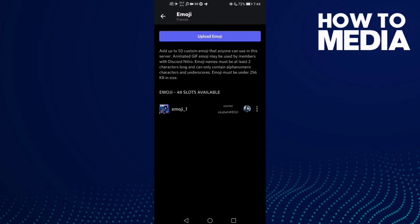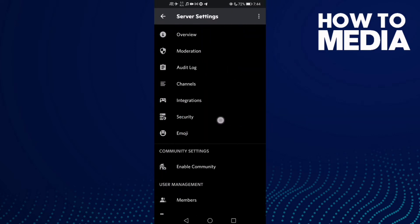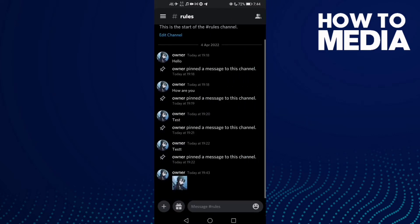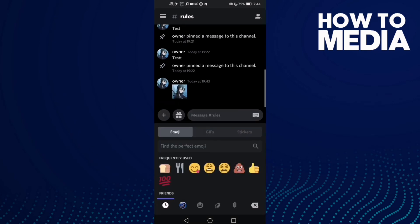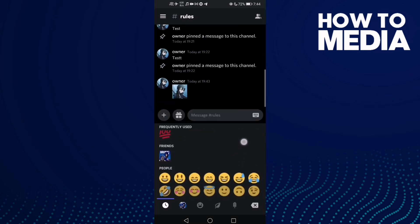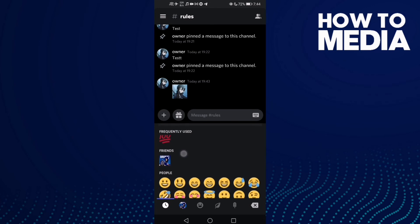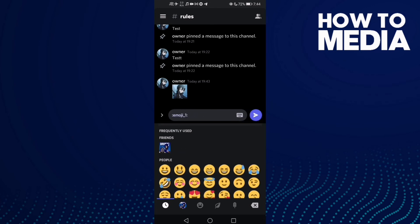As you can see, the emoji has been uploaded. Then click here and you can find the emoji here — click on it and send it.